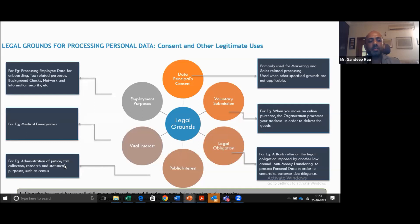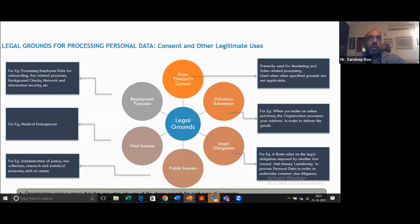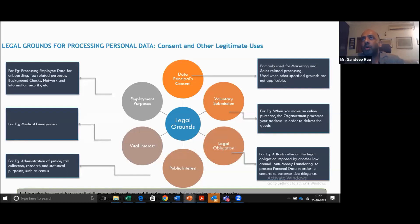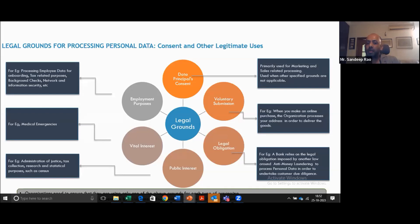Public interest: administration of justice, tax collection, census — these come under public interest. Vital interest: medical emergencies — there's an accident and the data principal is in no state to consent to anything, so to save the person's life, the hospital has to use their past patient records, blood group details, to ensure they survive. And finally, employment purposes: organizations with employees have to process a lot of employee personal data — for background checks, to deposit salary into an account, or for tax-related purposes. All this data can be used under the legal ground of employment purpose.